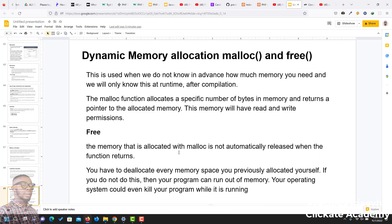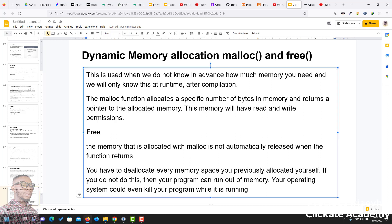you should also destroy or free the memory that you've allocated, and you do that using the free function. The memory that is allocated with malloc is not automatically released when the function returns. You have to deallocate every memory space you previously allocated yourself. If you do not do this, then your program can run out of memory. Your operating system could even kill your program while it is running.